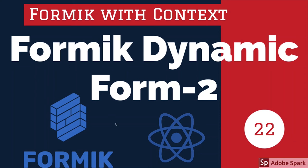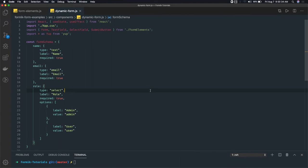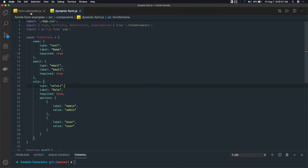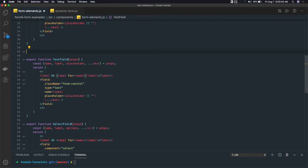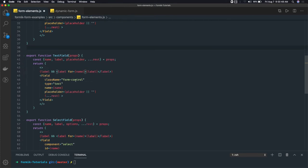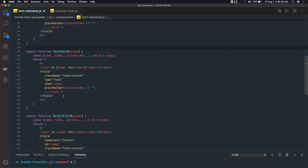Hi everyone and welcome back. In this video we will write the render function to render different types of form fields like input type email, text, select, checkbox, and all. We have already created the form elements. You don't need to create a separate one for email because form input type text and email are the same — both accept text input. The only difference is for email we can write custom validation using Yup. Both are kind of the same, so we don't need a separate function for them.